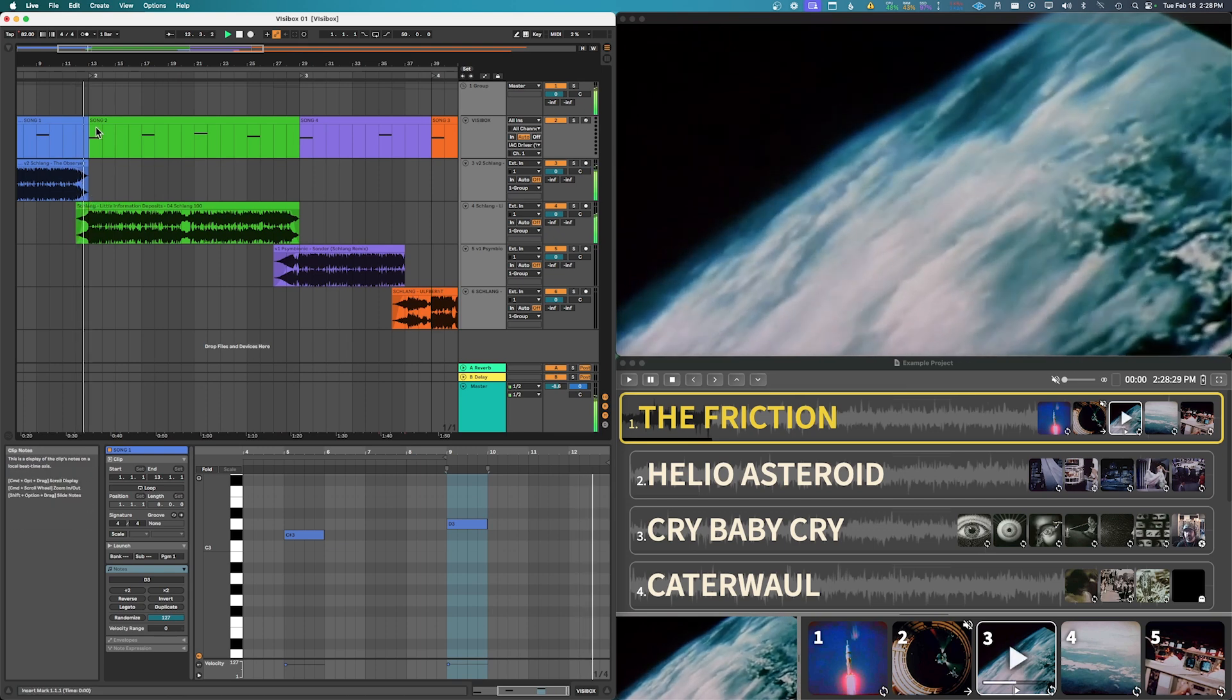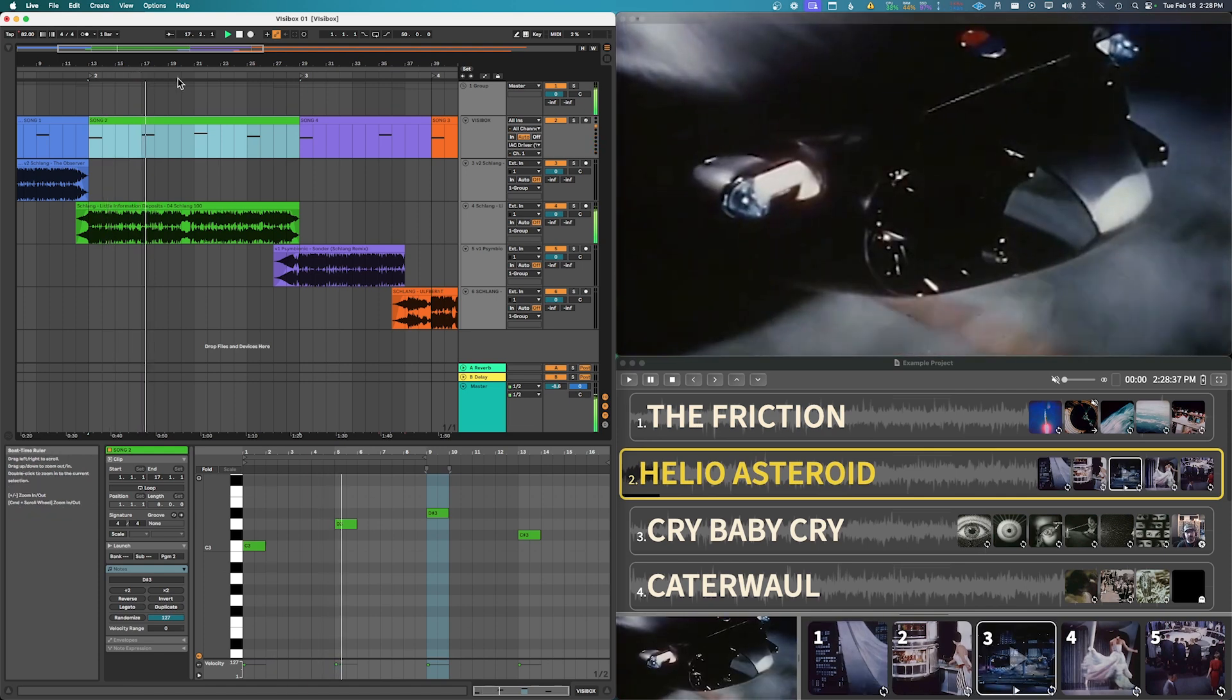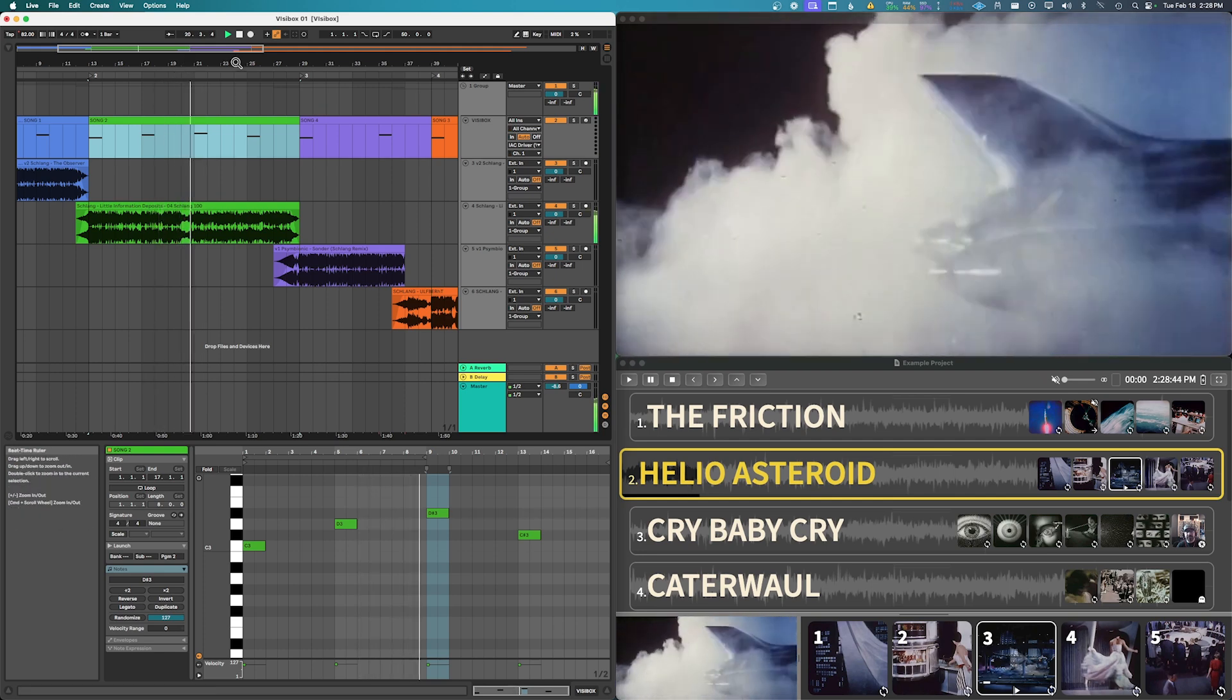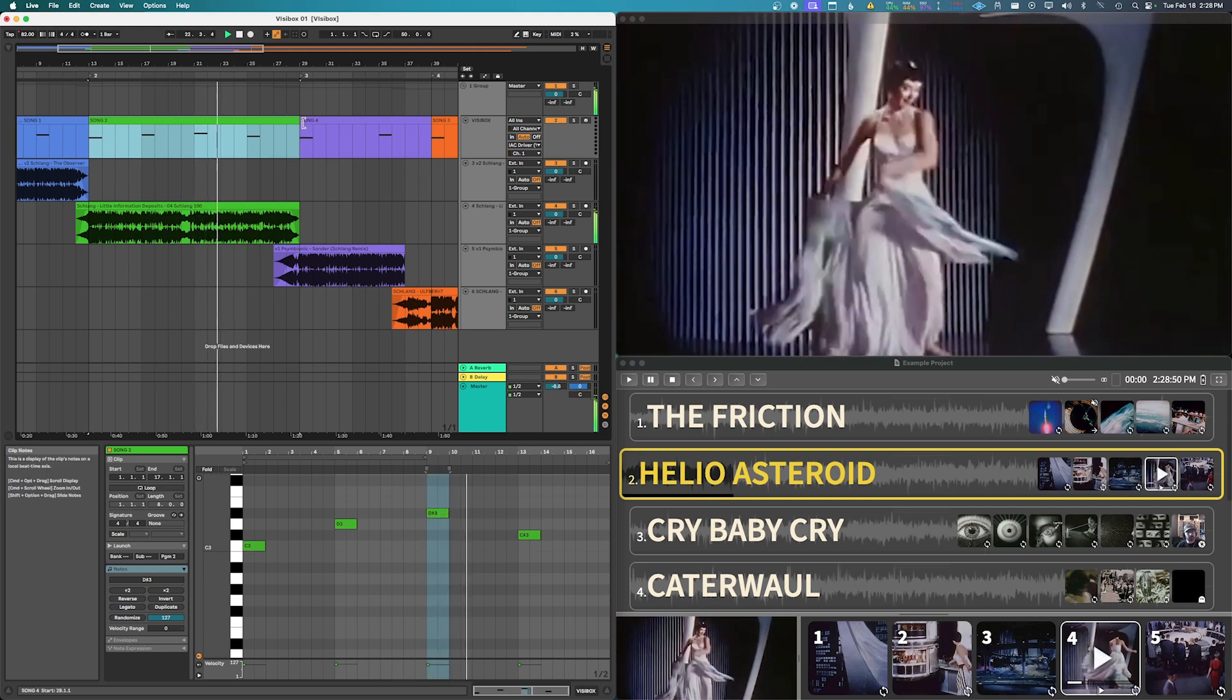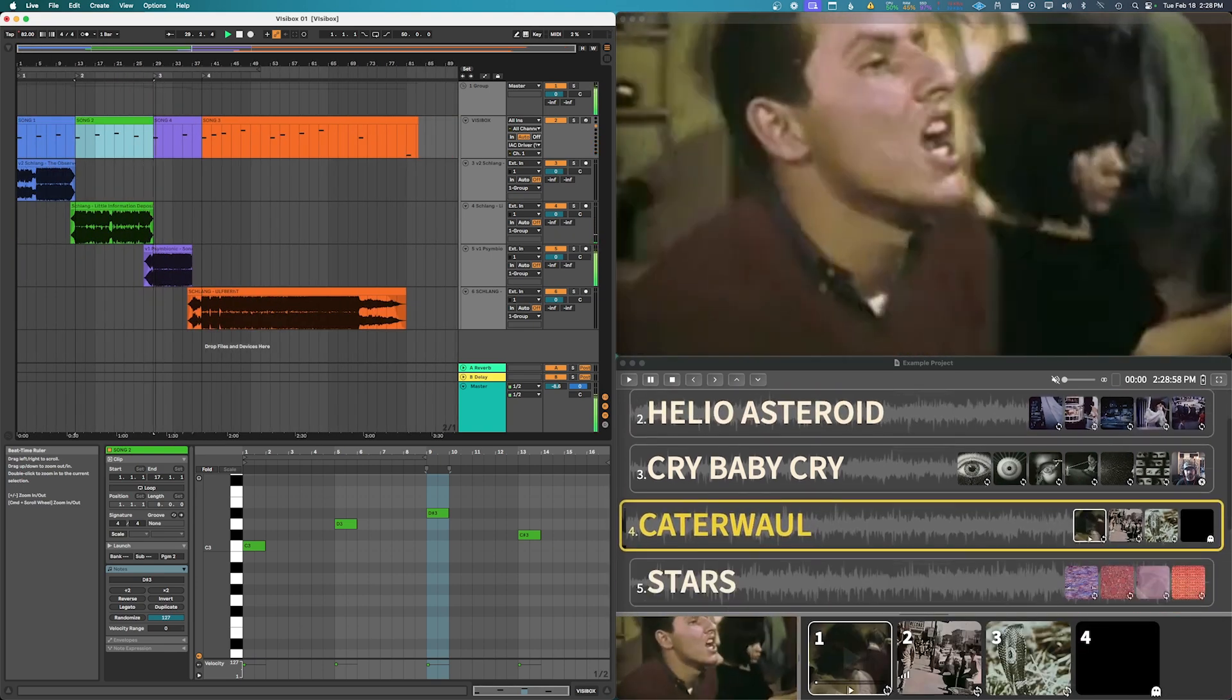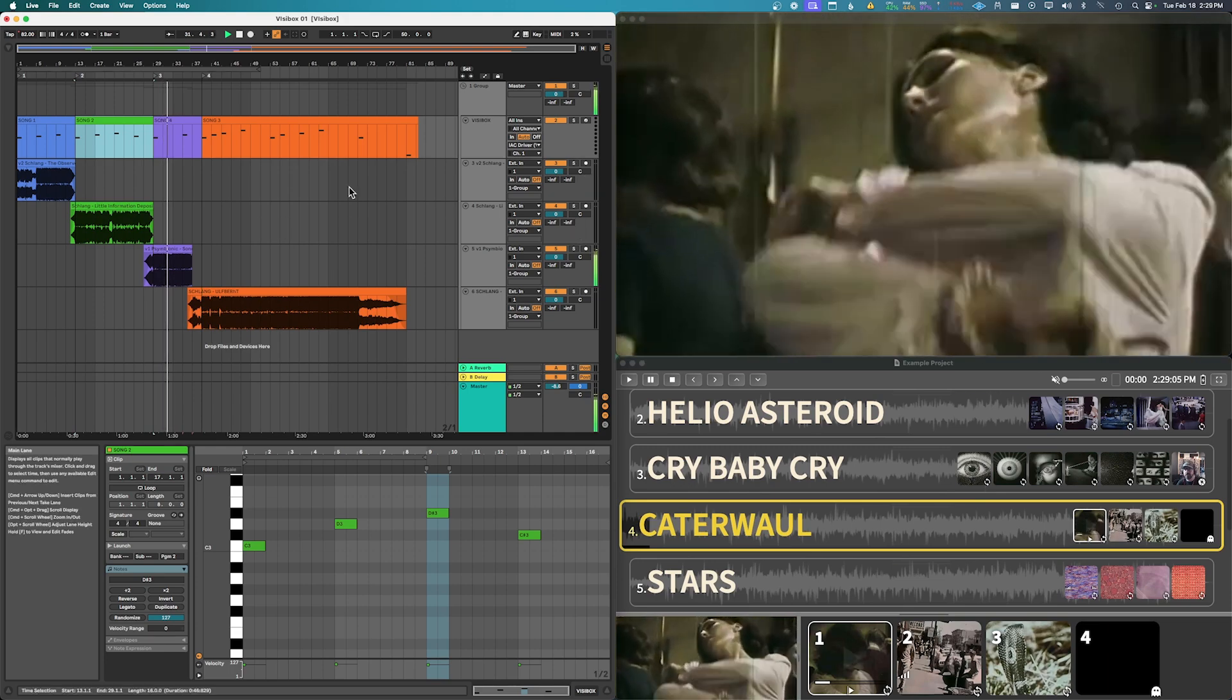Right, and then if I go here new clip, you know, and so you can line up new clips with breaks and drops and things in your song.